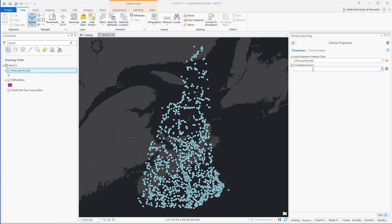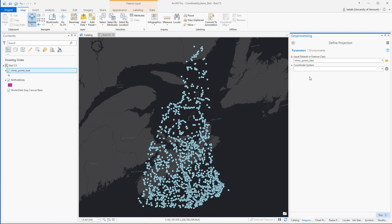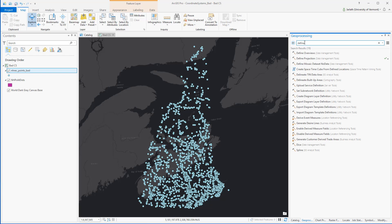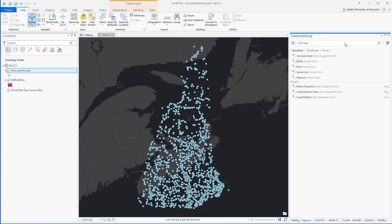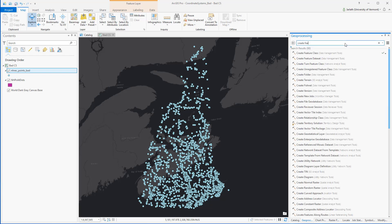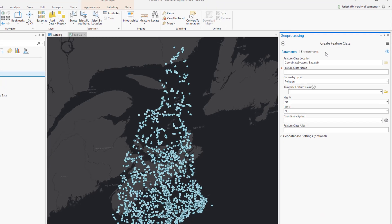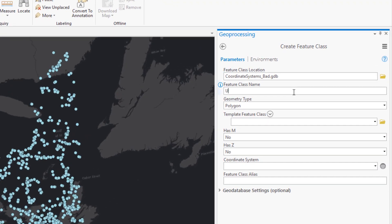In the version of ArcGIS Pro I'm using for this demo, there's no good way to clear the coordinate system. You can see that leaving it blank or trying to type in 'unknown' when running the defined projection tool just results in an error. The workaround I found is to create a new feature class that has an undefined coordinate system, and then use that feature class as the reference projection when using the defined projection tool.